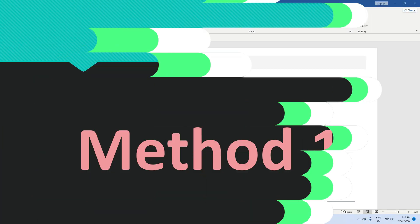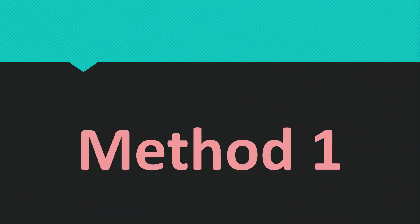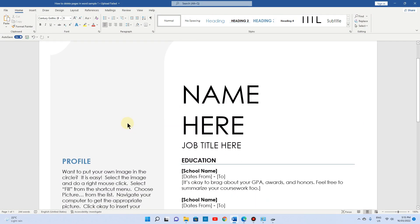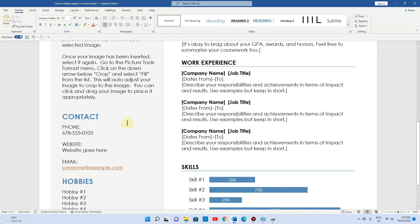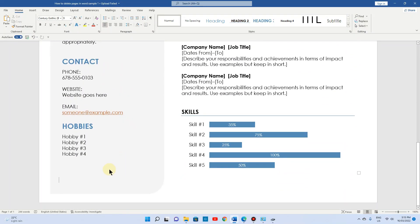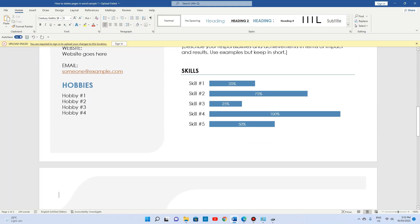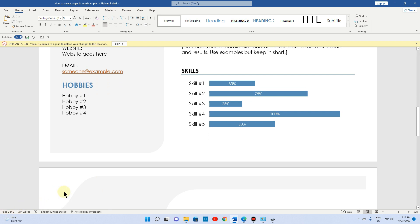Let me show you method number one. Here you can see page number one. If I scroll down and press Enter, you can see page number two. If you don't know how to check the page number, you can always check here: page two of two, which means I've got two pages.